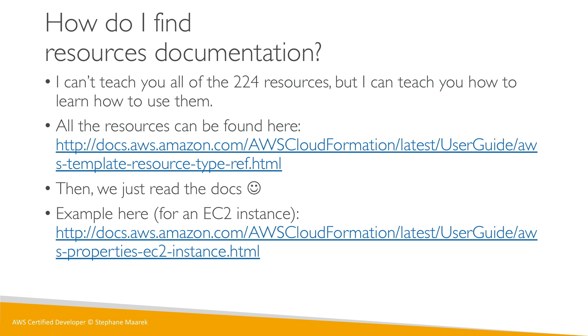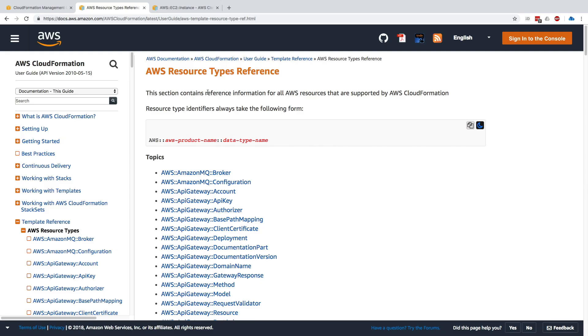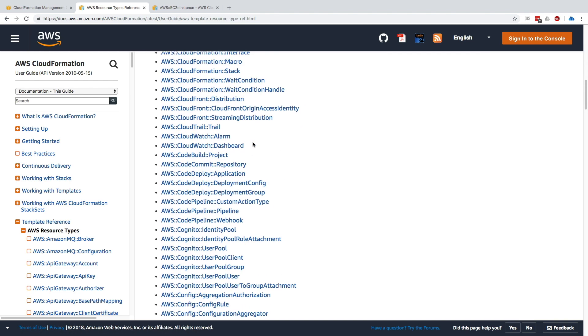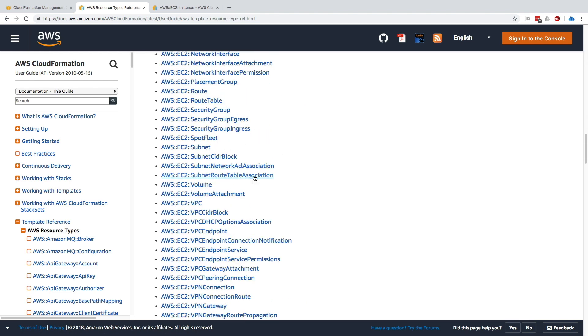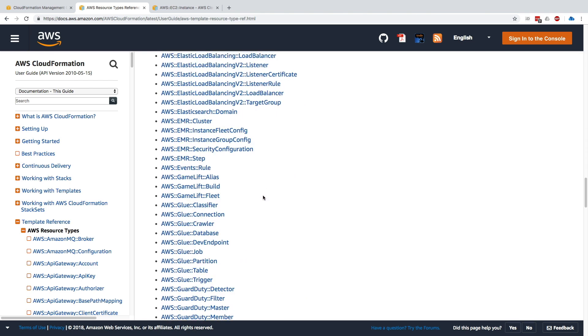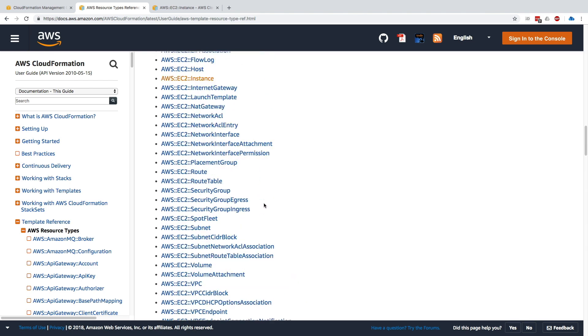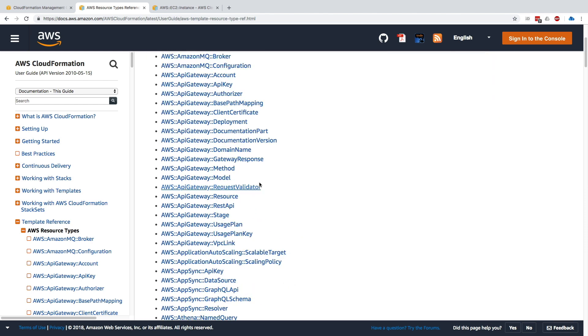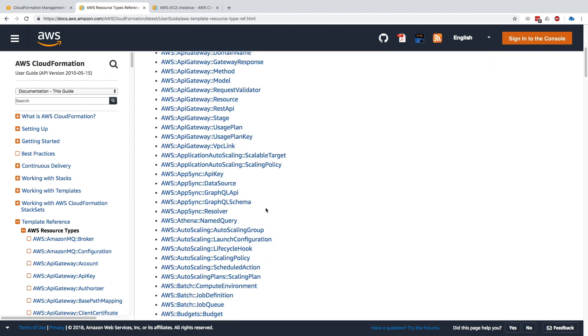The first web page I reference to you is called the AWS Resource Type References. This contains all the references that are supported by CloudFormation. The resource naming convention is here. If you scroll down you can see there are a lot of resources—honestly, too many to count. We can create a resource for pretty much everything.